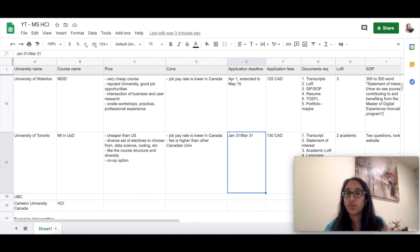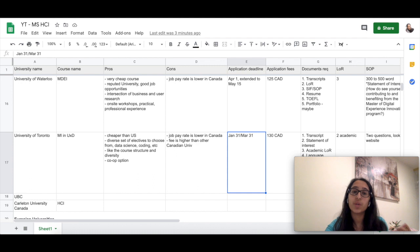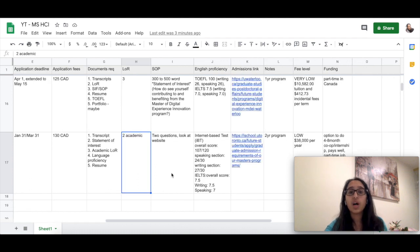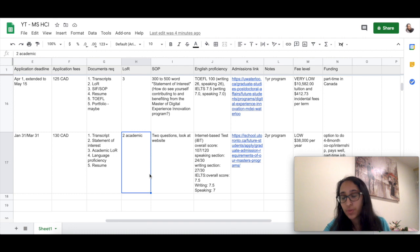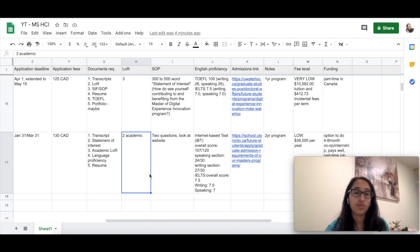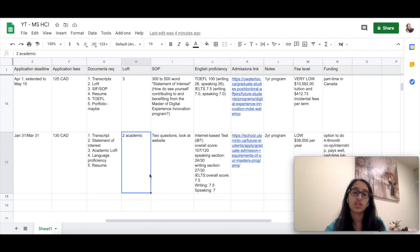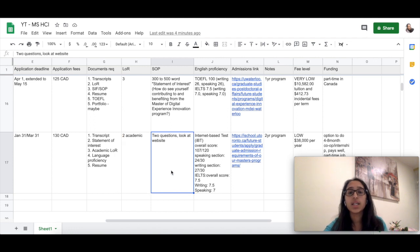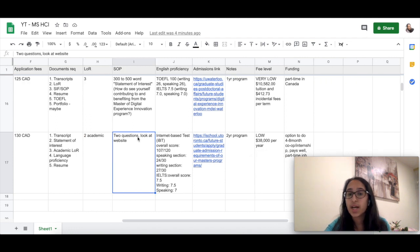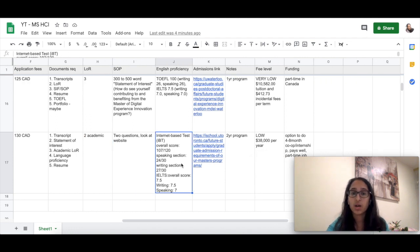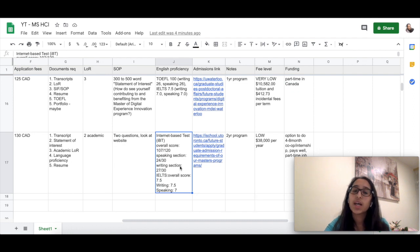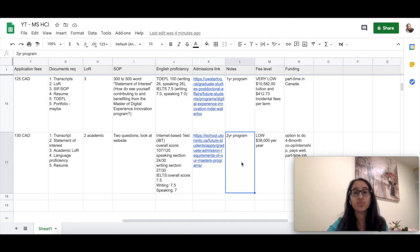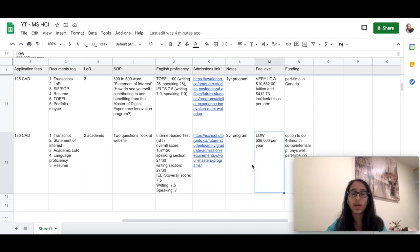Application deadline is January 31st and March 31st. I would really advise you to apply by January 31st because at that point you will be considered for entry-level scholarships. They do ask for two academic LORs, but if you have more than three to four years of experience, you can also submit more professional LORs. The SOP has a prompt with two questions—please have a look at the website for that. They do have a cutoff for TOEFL and IELTS.